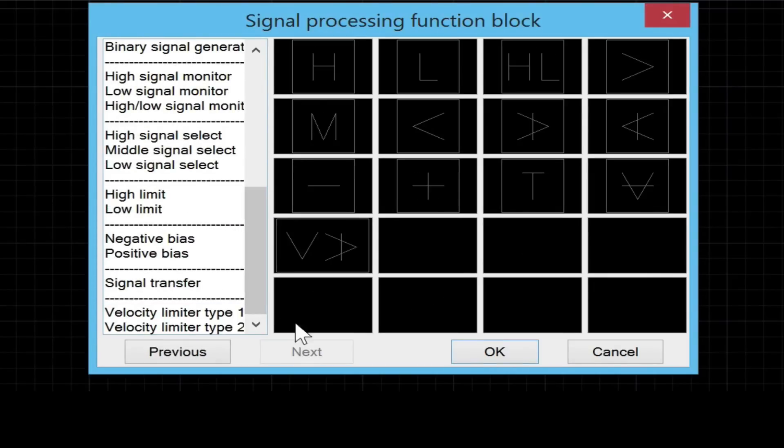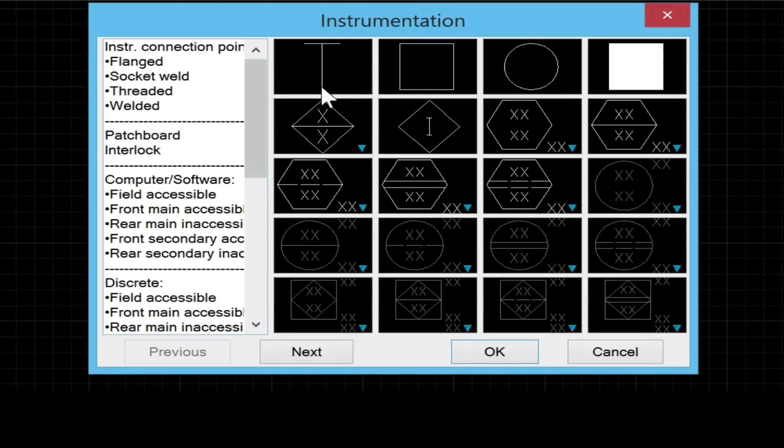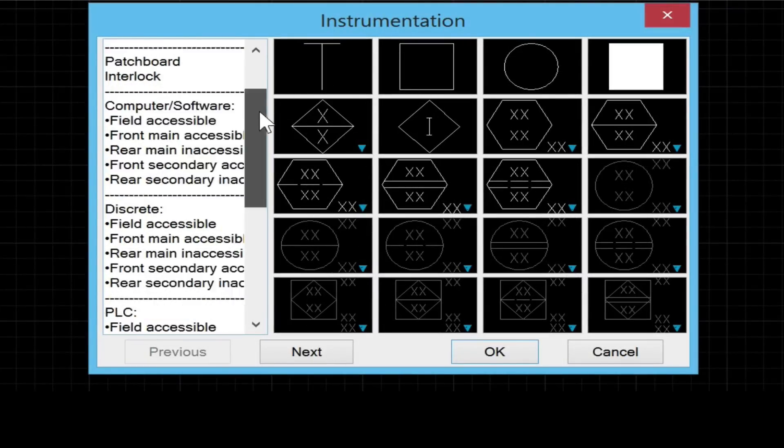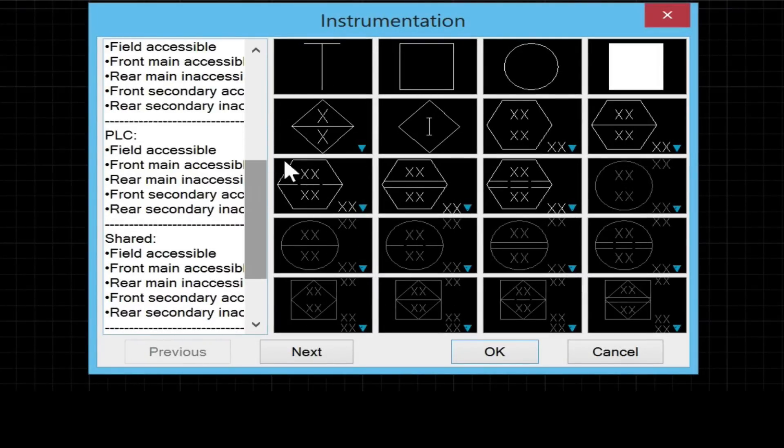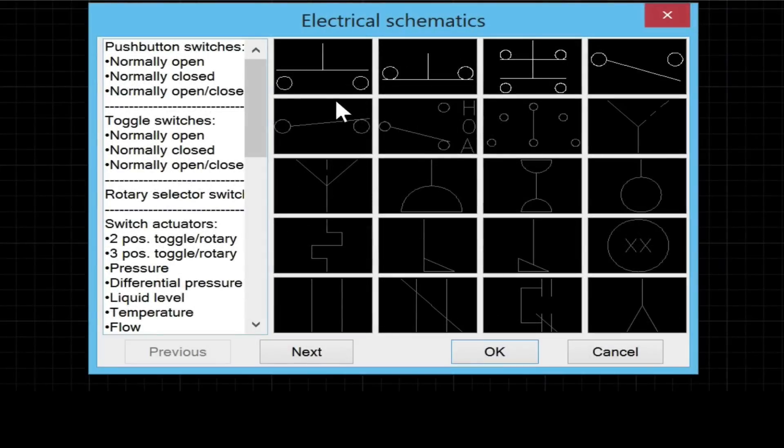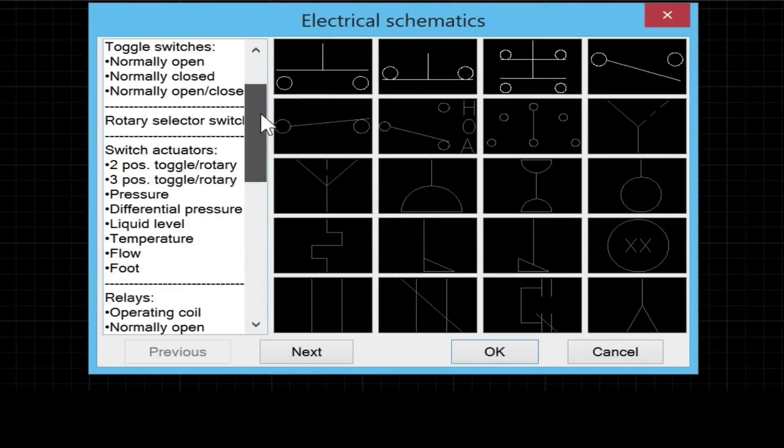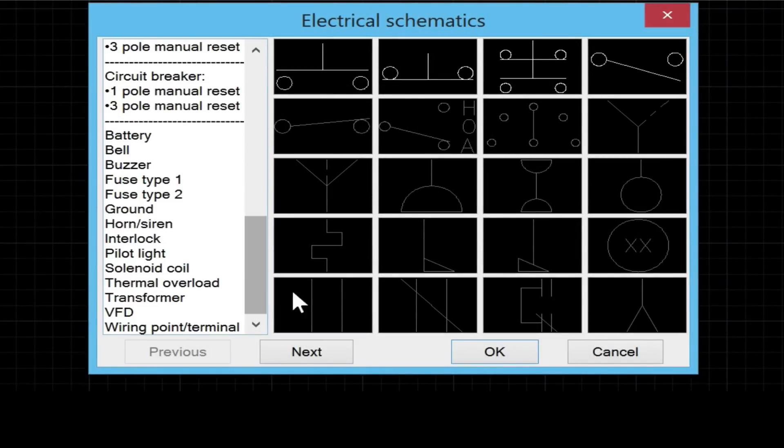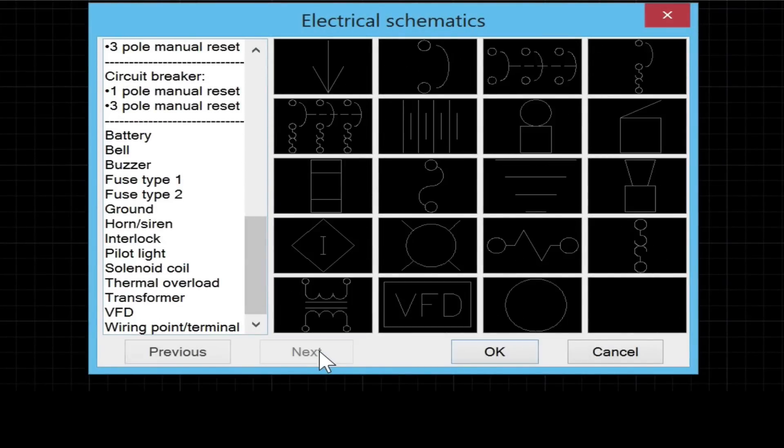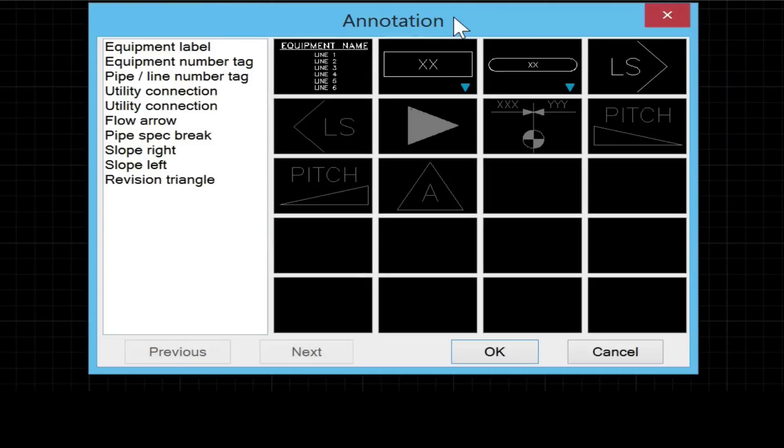I should mention that if you go to the P&ID symbols product page at simplecad.com/PID, you'll be able to see a slideshow of each and every symbol inside this library.